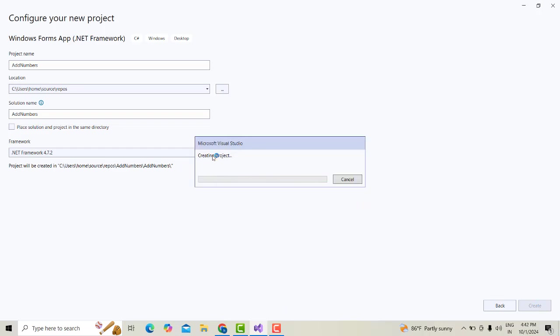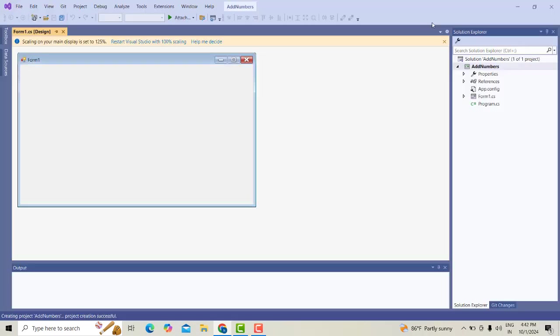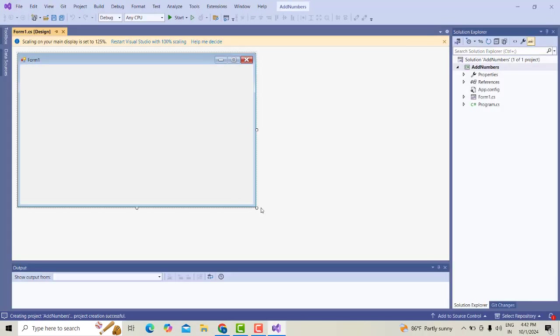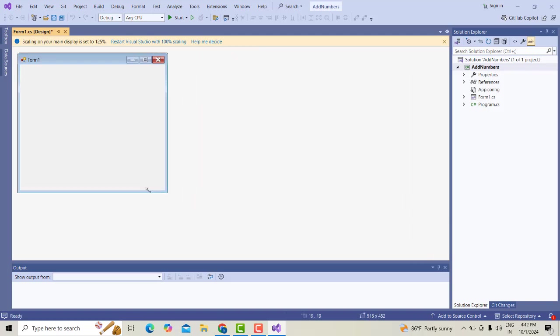Now your project will start creating. Don't wait until the project is created successfully. Once it's created, you will be able to see it is created itself.